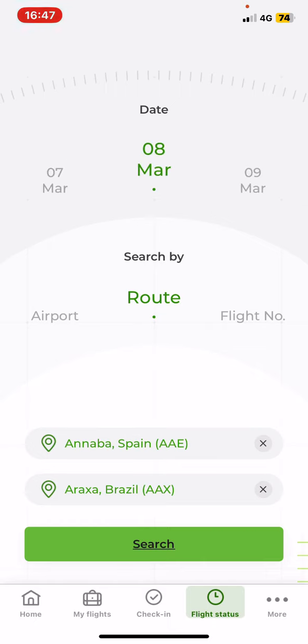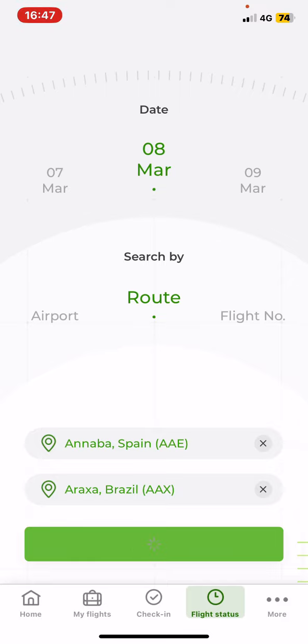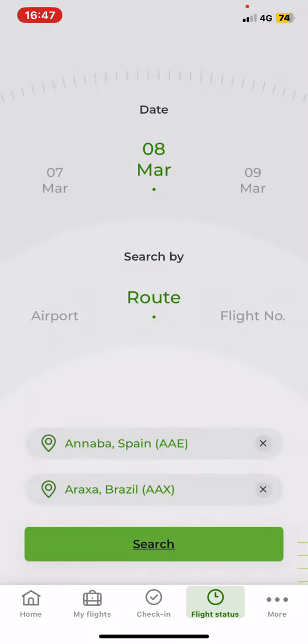So if you've done that just click on the search button, and of course if you have a valid flight then the status will appear.